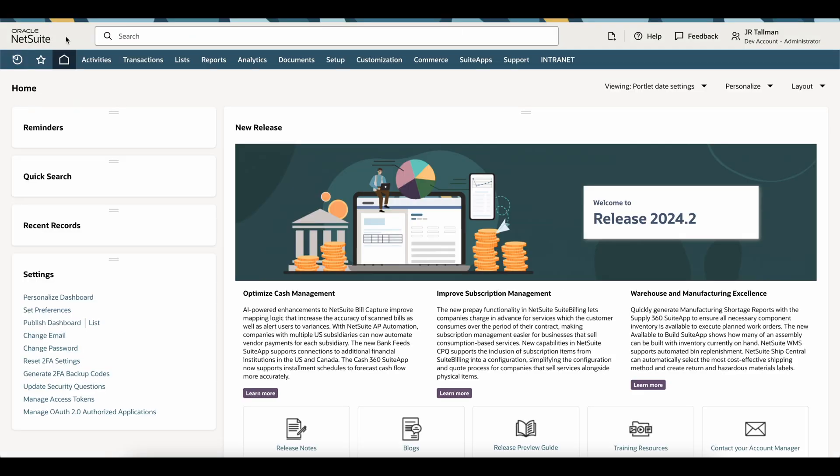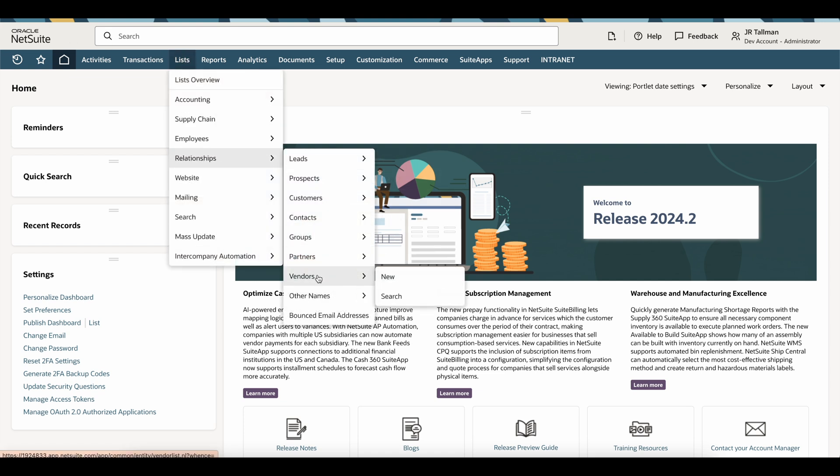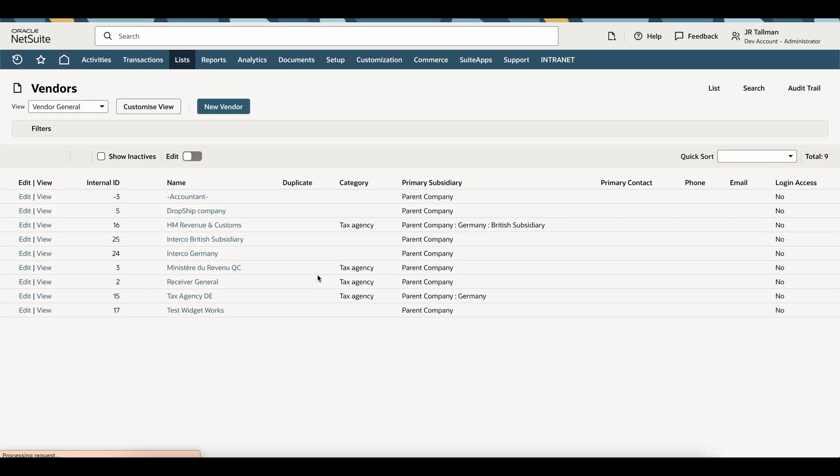To truly grasp how this looks, let's first go to a list of vendors in the system. I'm going to go down to List Relationships and Vendors, and you'll see on this list view that the display is completely different than what you are accustomed to in the current non-Redwood Shores experience.